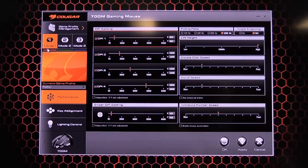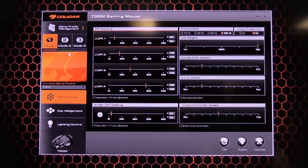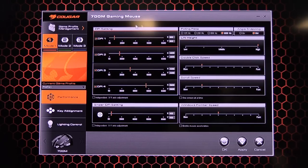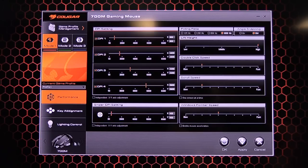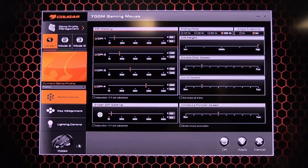So once you install the software, you get this little window here. So it's got the Cougar 700M gaming mouse. So I assume once you have the keyboard as well, you can see down the bottom you've got the little arrow keys. So I can only assume that once you get the keyboard, the software will be able to control both.